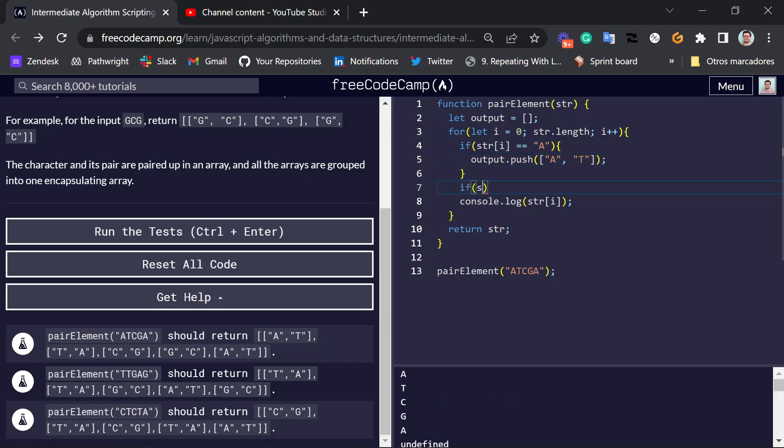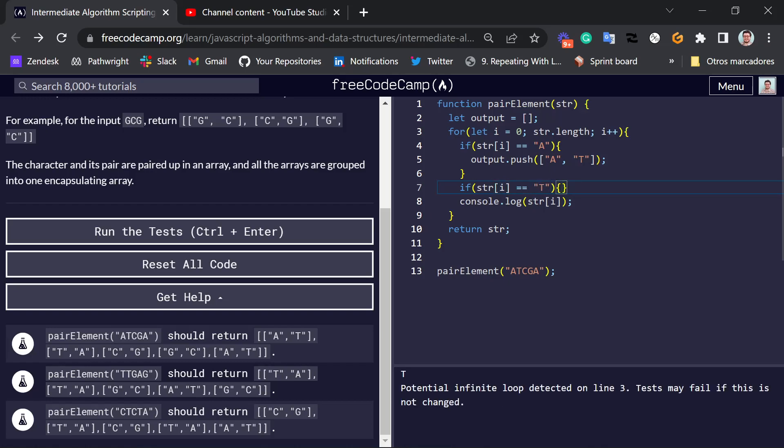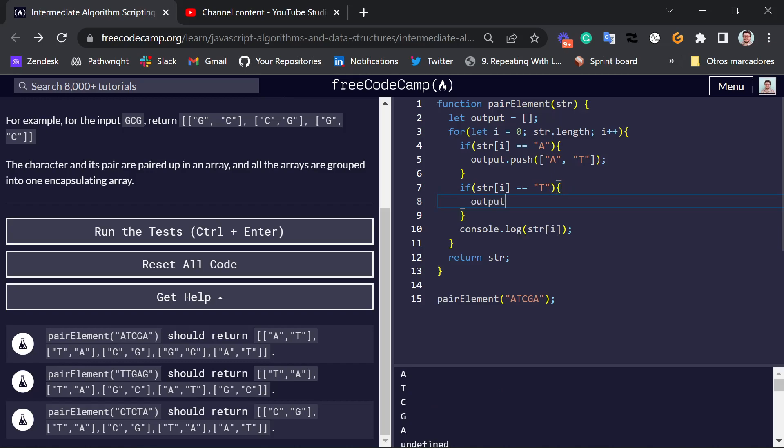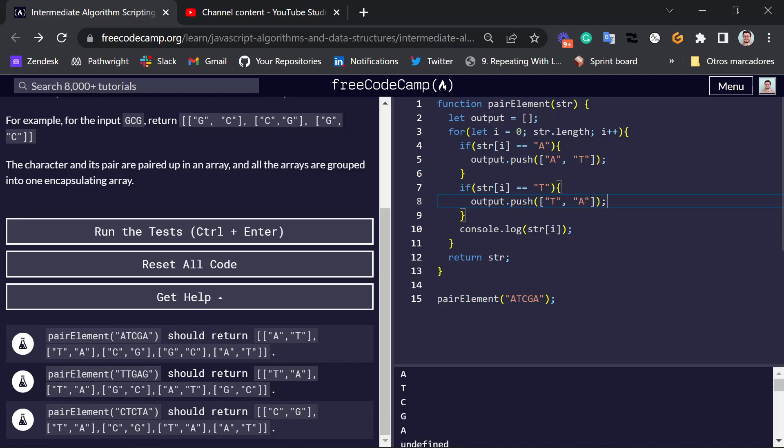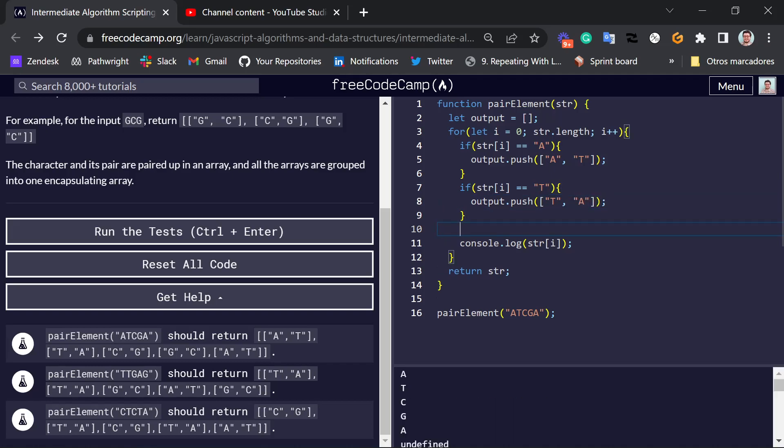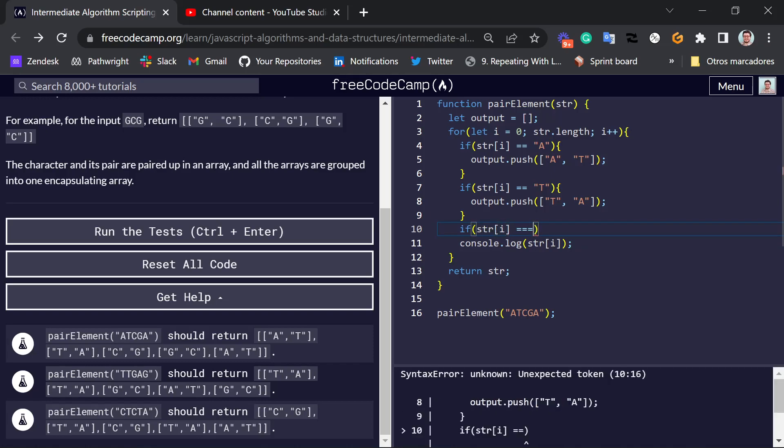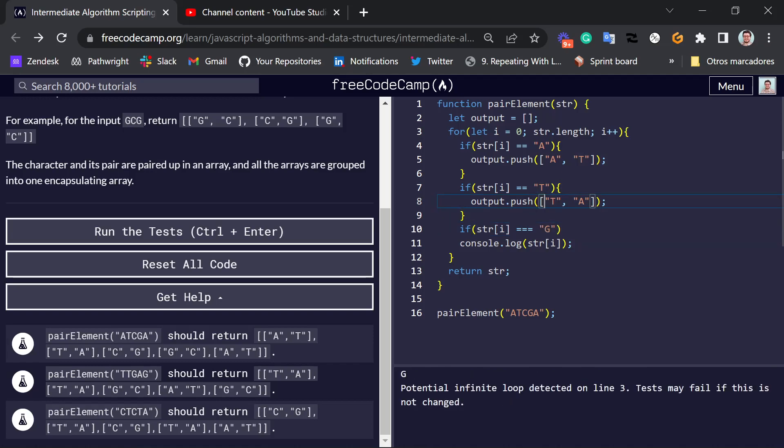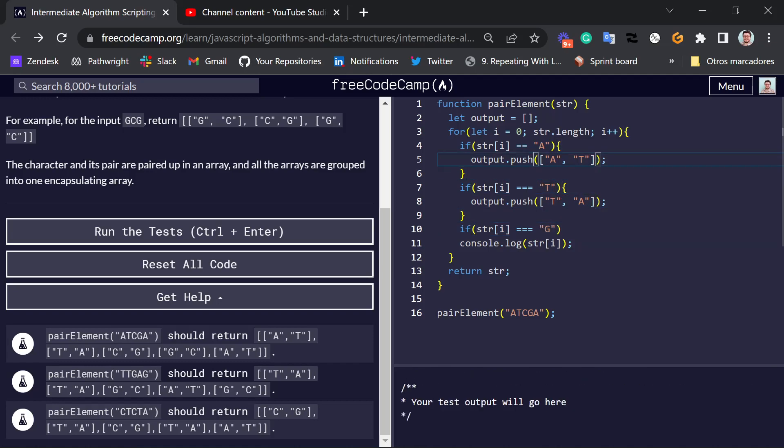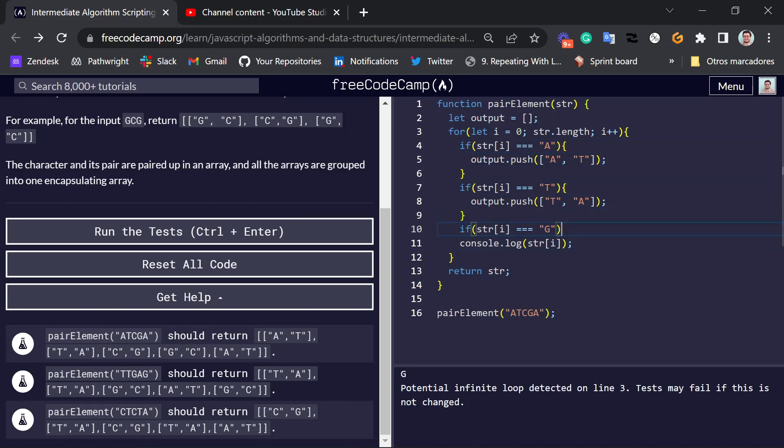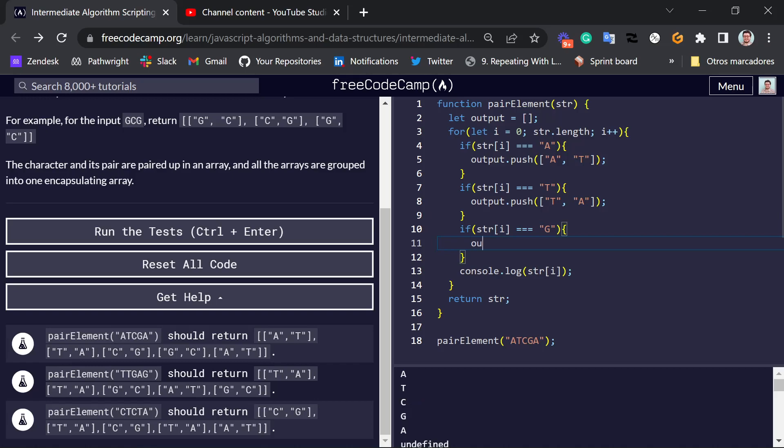If it is a letter T, we want to push TA. If it is the letter G, let me just fix this. If it is the letter G, we want to push G, C.